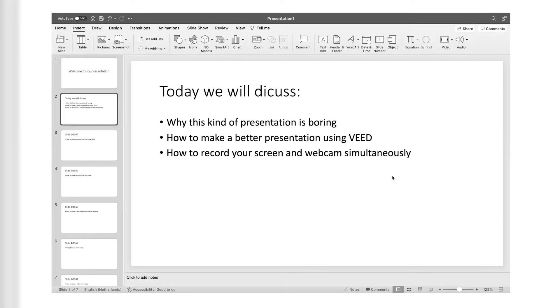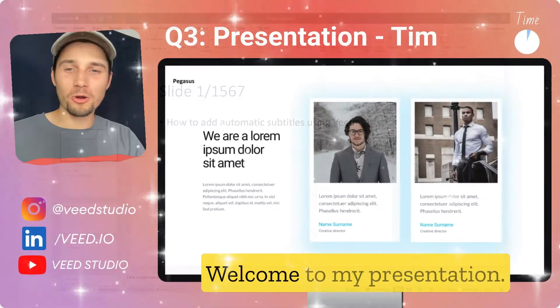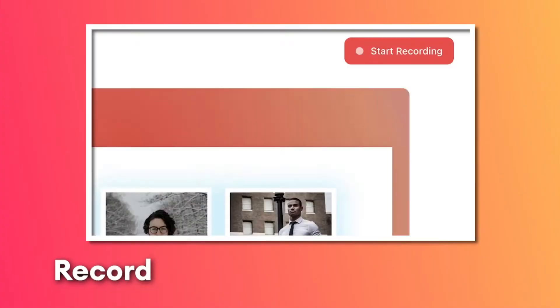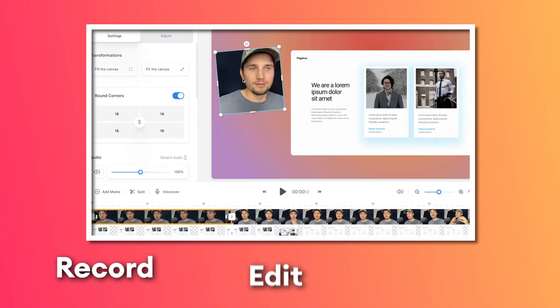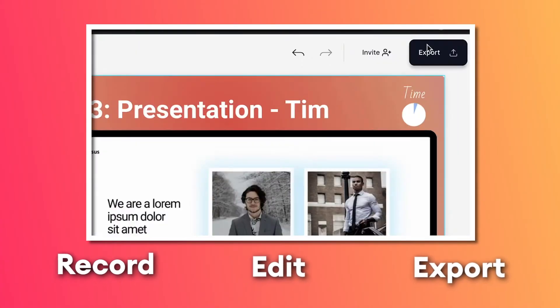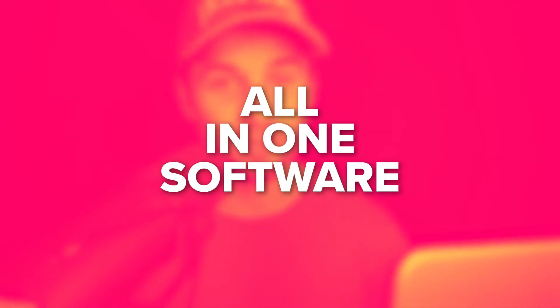Turn your boring PDFs and PowerPoints into captivating video presentations. In this video, I'll cover how you can easily record, edit, and export your video presentations all in one software called Veed.